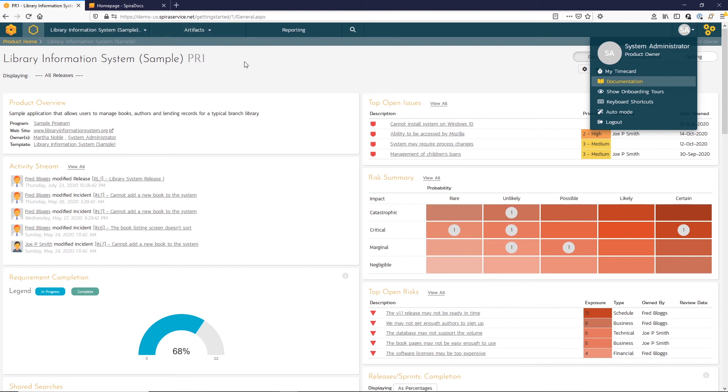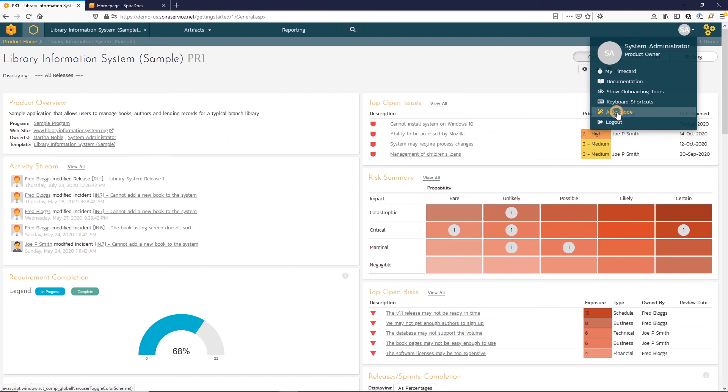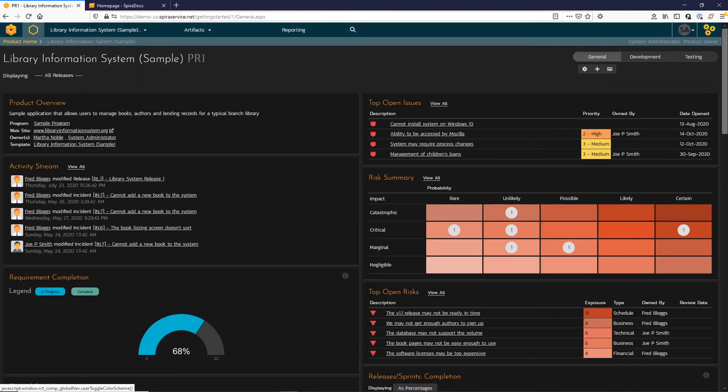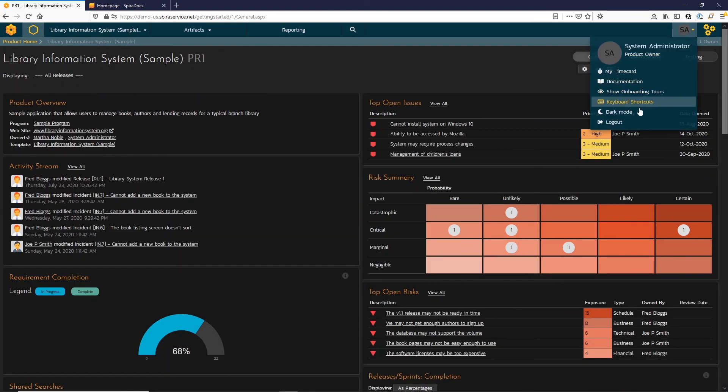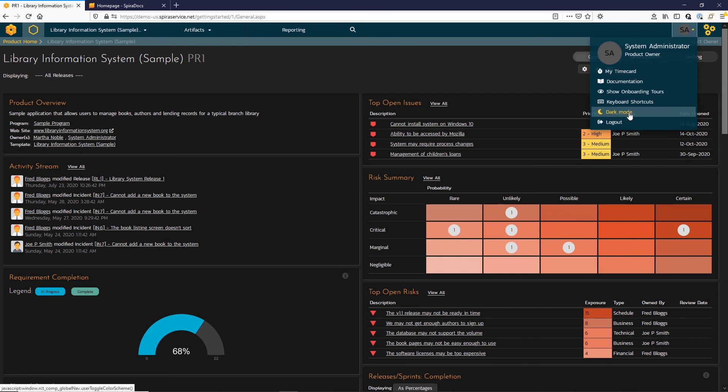Returning back to Spira, you also have the ability to change the light mode and go into dark mode if you'd like as well. This is also where you would log out.